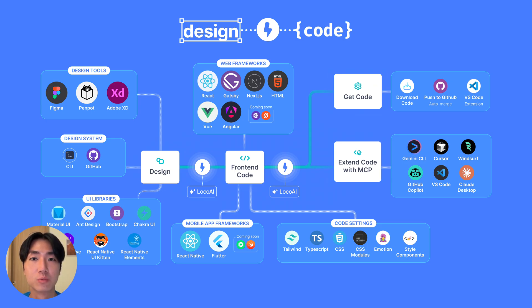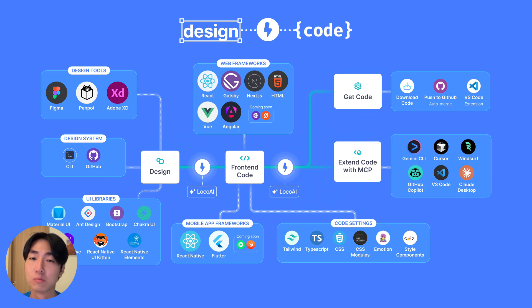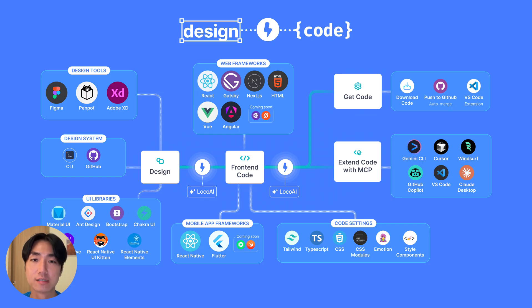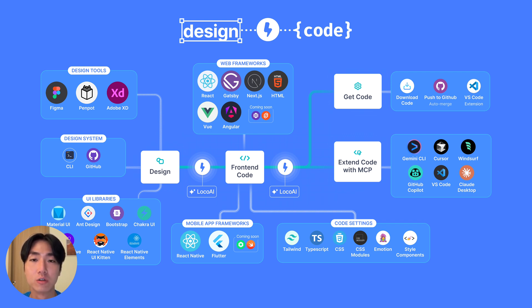Our plugin lives within the design tools you already know and love such as Figma and Penpot. You can convert your designs into popular web and mobile frameworks such as React, Next.js, HTML, Angular, Vue, Gatsby, React Native and Flutter with even more coming very soon. With the generated code, you can export or sync it to GitHub and VS code.